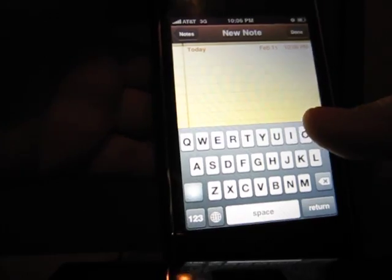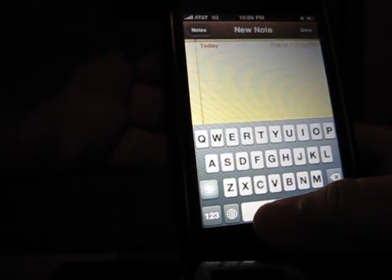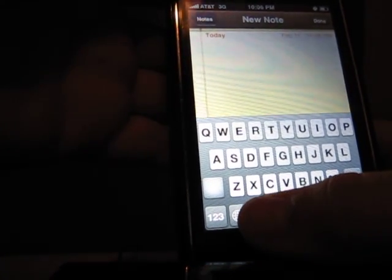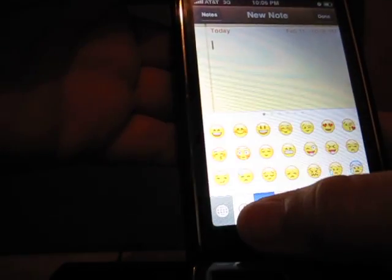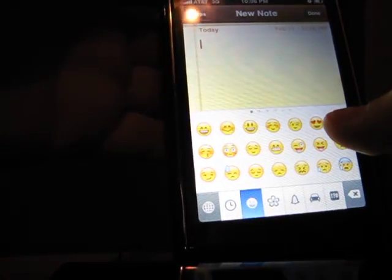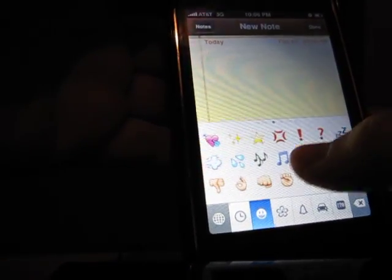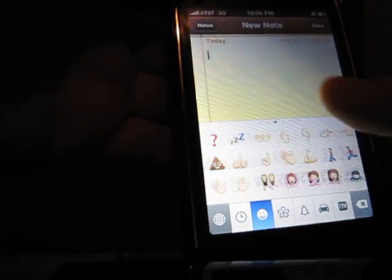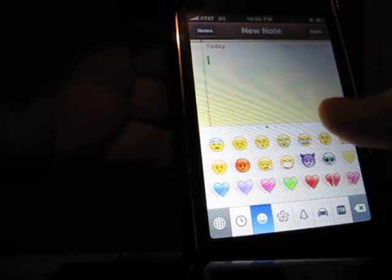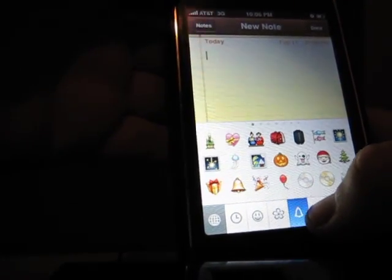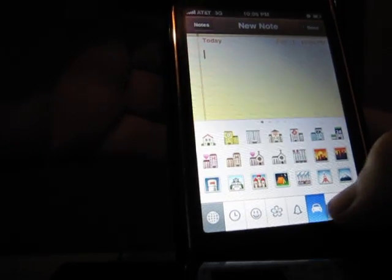Go to Notes or any app with a keyboard. You'll see your regular keyboard, and there will be a new international keyboard icon. Click it and you can scroll through all of the emoji icons, like flowers and many others.